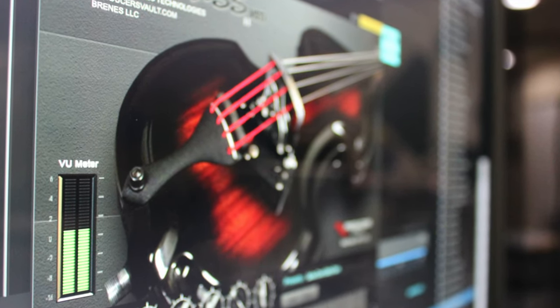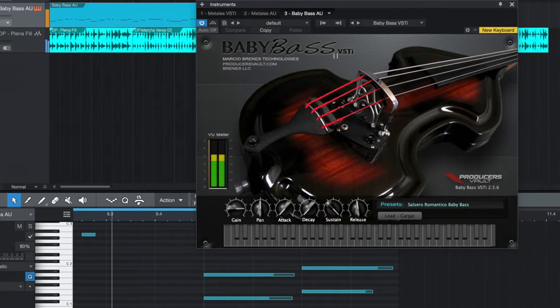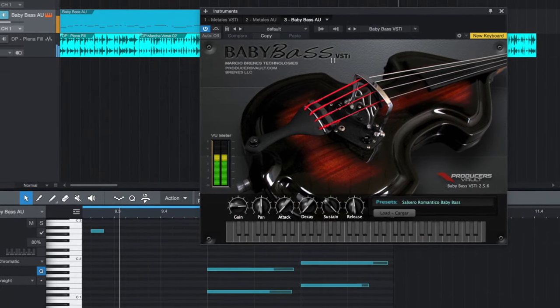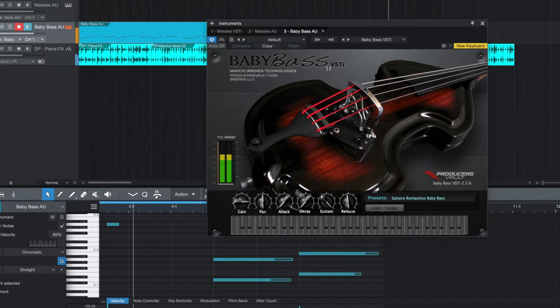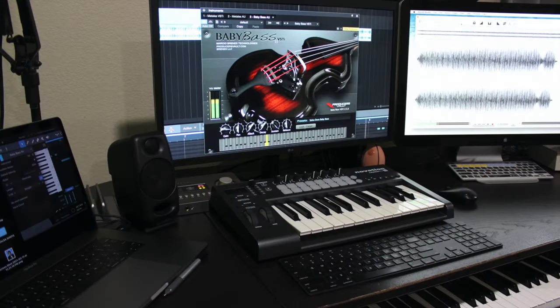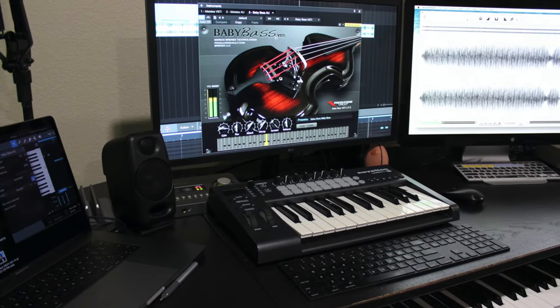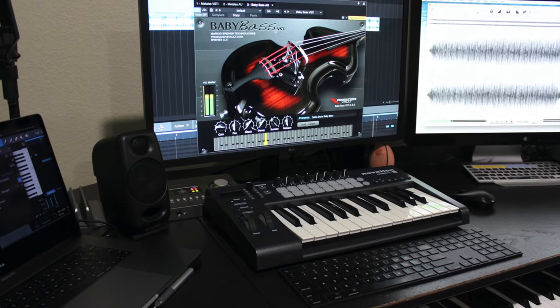If you're a producer, composer, or beat maker trying to get that very sought-after rich, fat, deep bass Latin sound, you're in for a surprise.